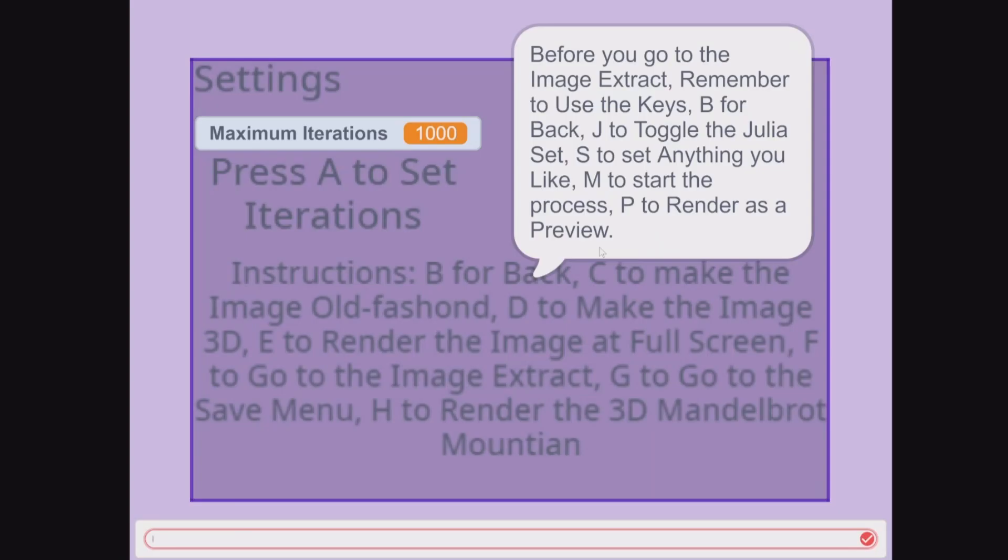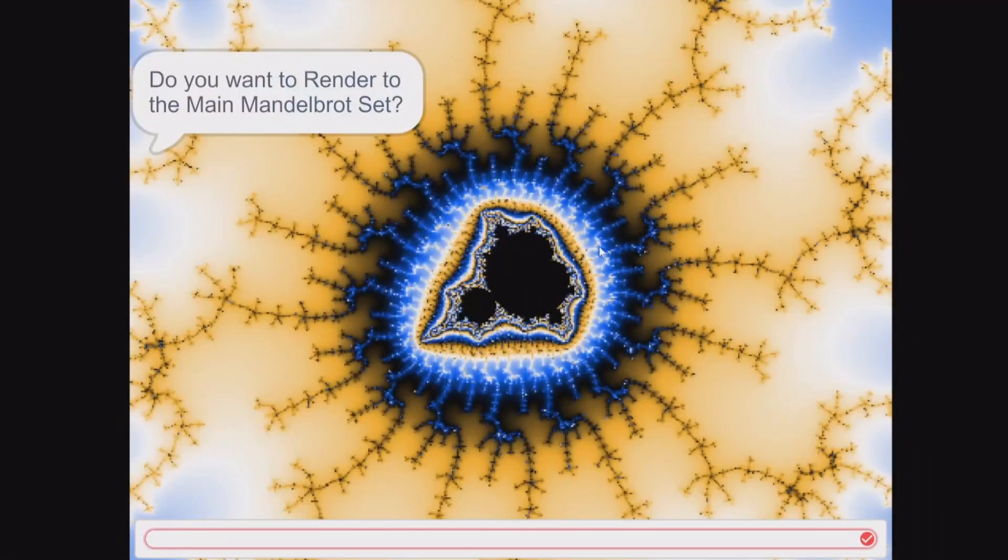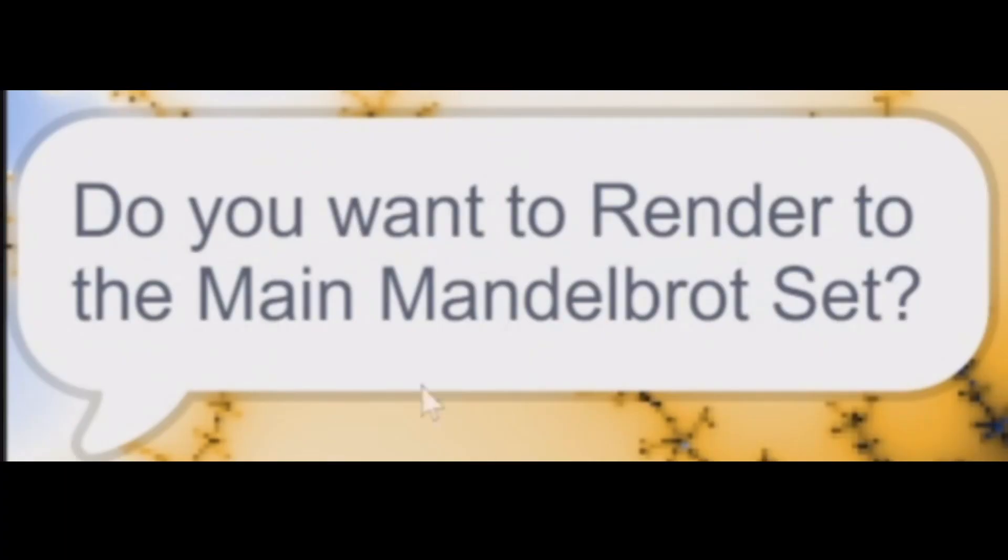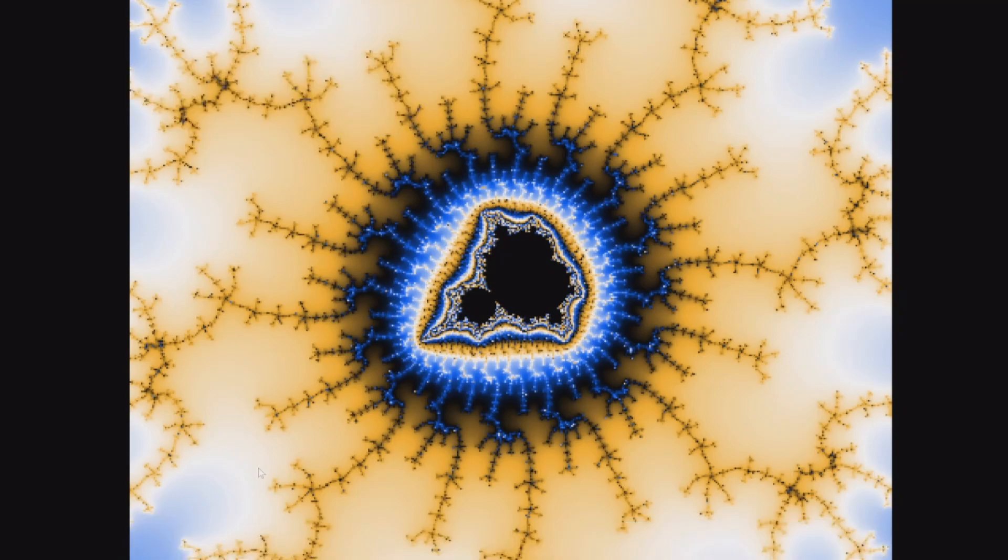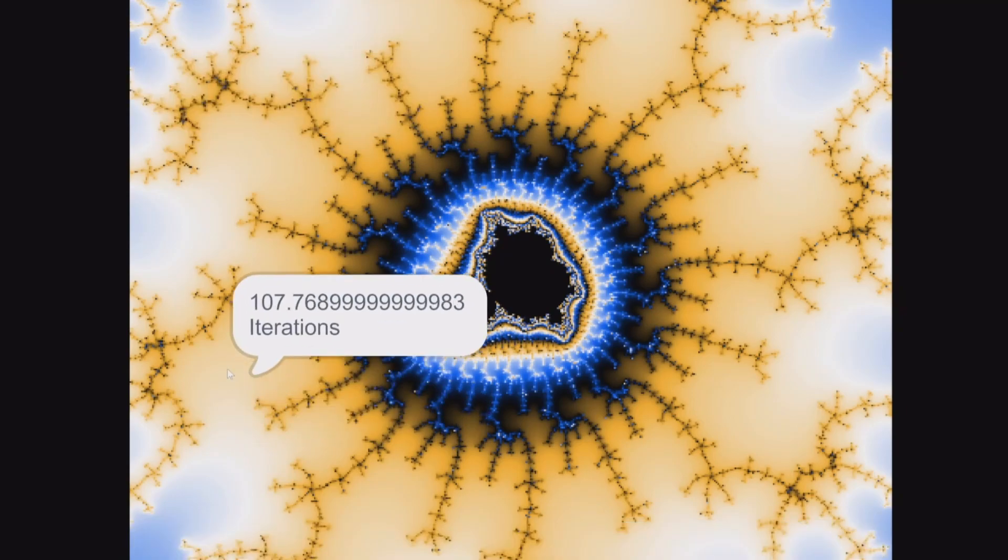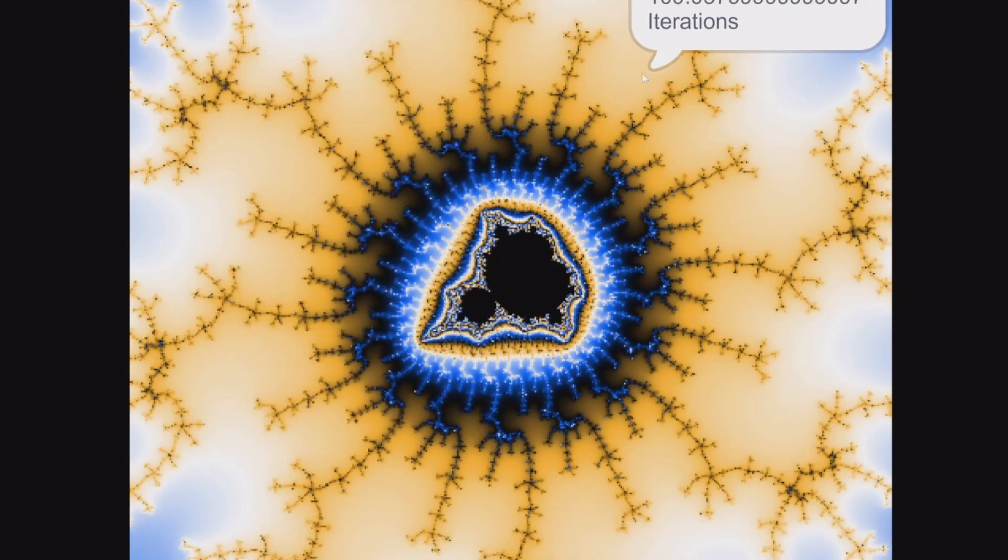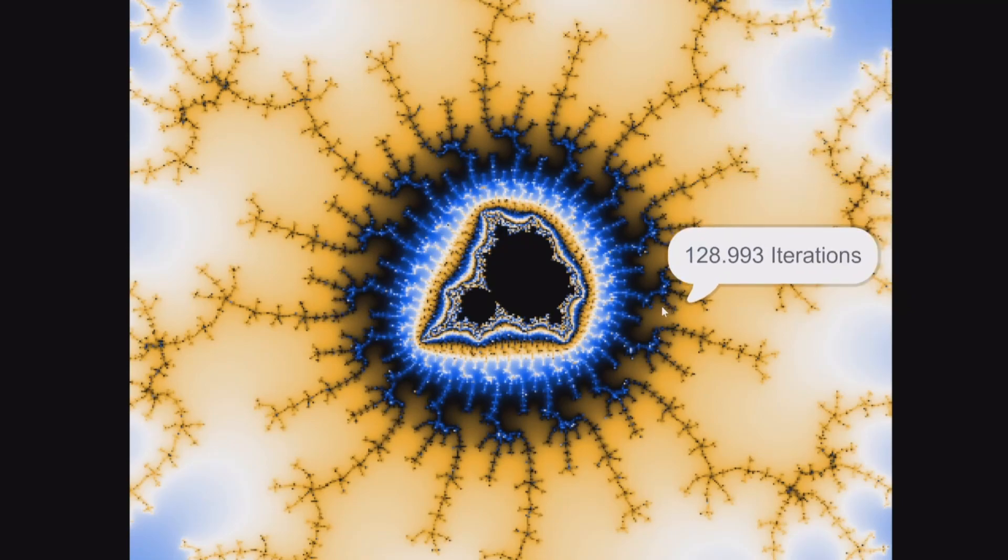If you press Enter, it also comes up with: do you want to render to the main Mandelbrot set? You can do it for a no. Press and hold I to show the iterations from your cursor.